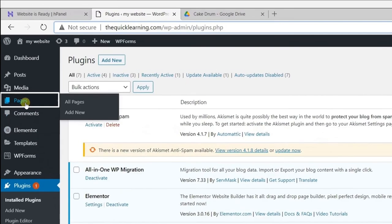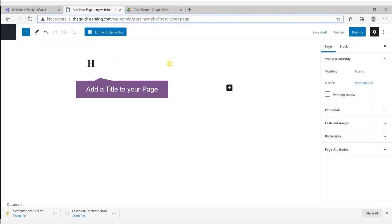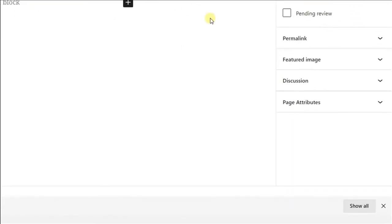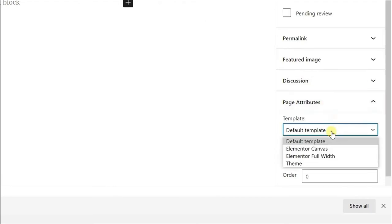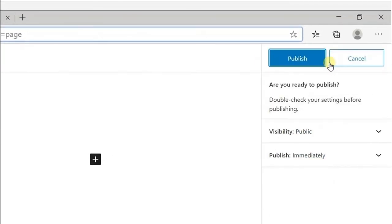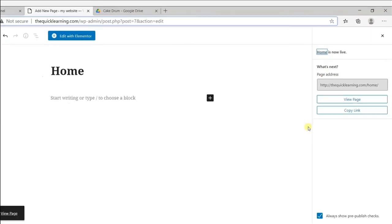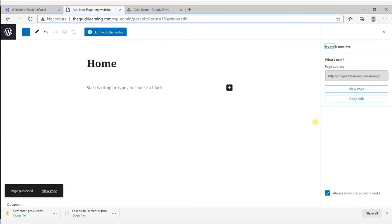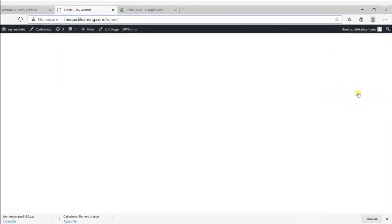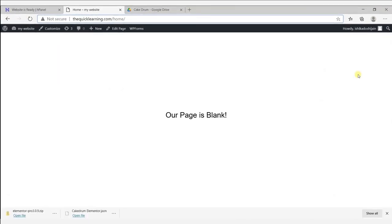Now let's add a page to our website. To add a page, go to Pages and click on Add New. Add a title to your page. Go to Page Attributes and in the default template choose Elementor Canvas. Click on publish and your page is live. To view this page, click on View Page — as you can see, your page is blank.